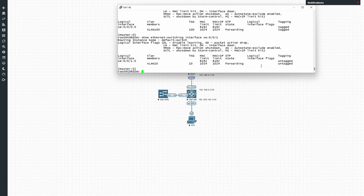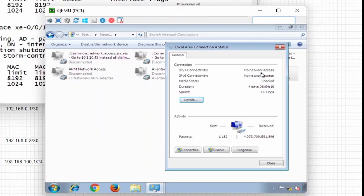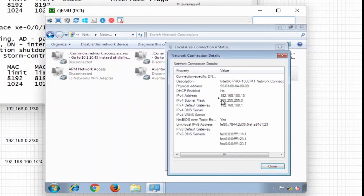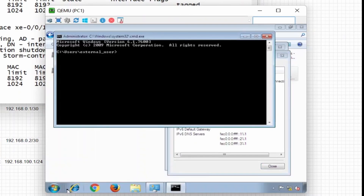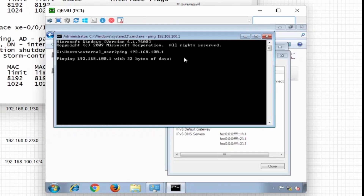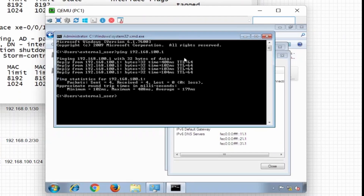The PC interface is untagged and correct. Our PC is currently configured with IP .100, so let's try to ping the gateway 192.168.100.1. As you can see, we can successfully ping our gateway — so the layer two and layer three setup on the switch is working correctly.